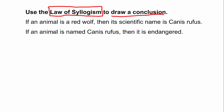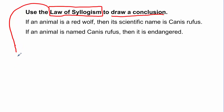If you're given two conditional statements and they want you to use the law of syllogism, you're alright to assume that they're both going to be true conditionals, because the law of syllogism states that they have to be true. Make sure you do know the law of syllogism and don't confuse it with the law of detachment, because that could happen. The law of syllogism does use two conditionals.